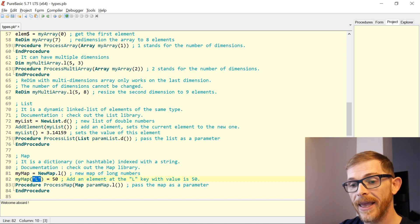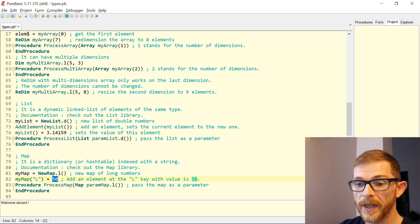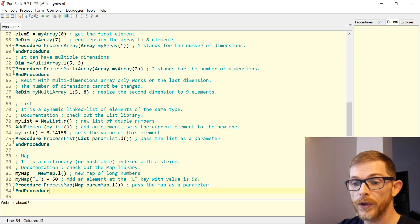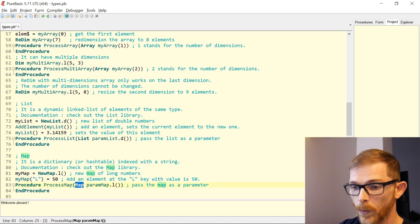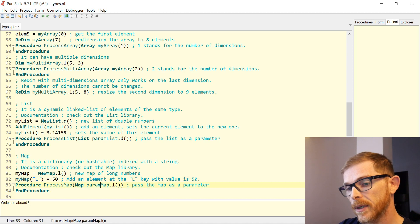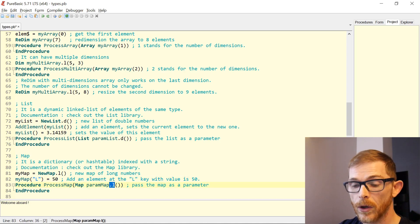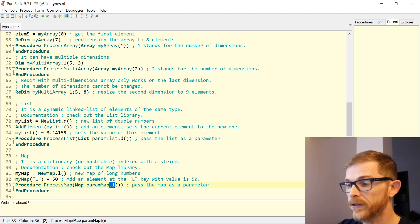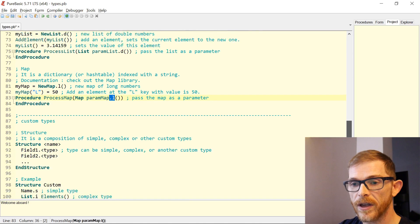To add an element: myMap("l") equals 50 — you're assigning the value 50 to the element for the key 'l'. You can pass a map to a procedure using the Map keyword, the parameter name, and the type of each element. So you can call ProcessMap on myMap and it will work.